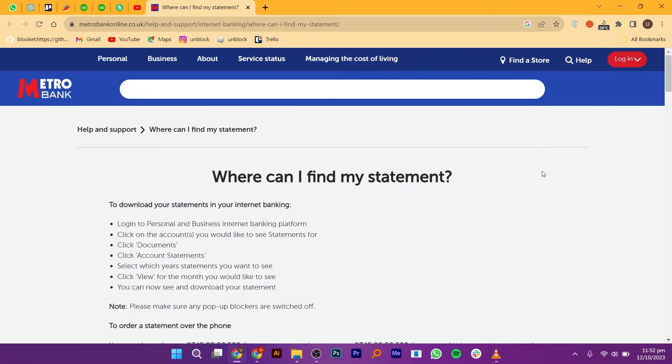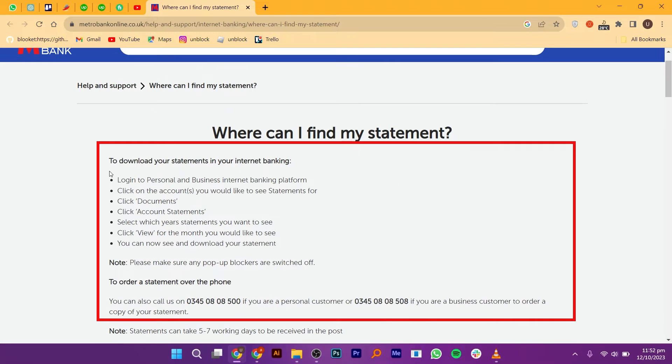Receiving Metro Bank statements on the app is very easy. Today I'm going to show you how to do it.